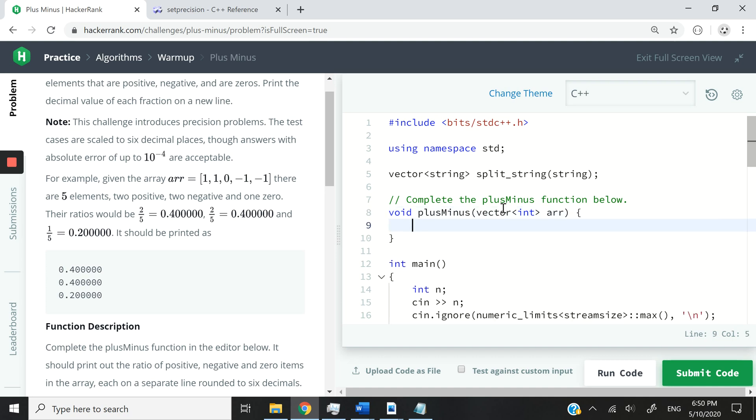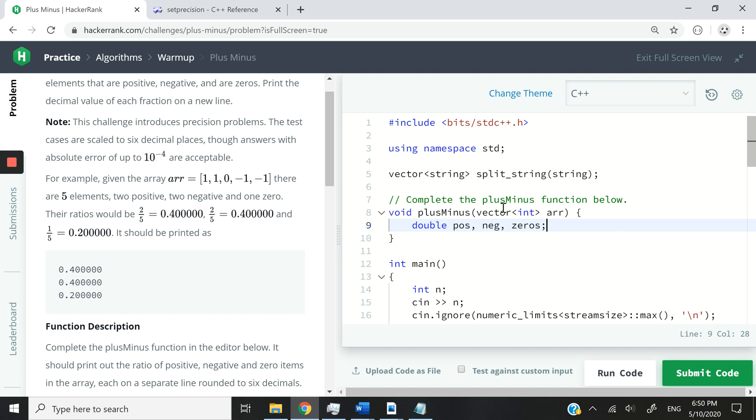The first thing that I want to do is get double variables. So I'm going to call these POS for positive, NEG for negative, and then zeros. These in the end is what we are going to use to count how many positive numbers we have, how many negative numbers we have, and how many zeros we have.